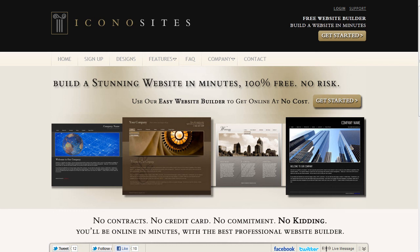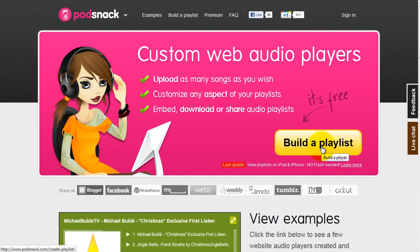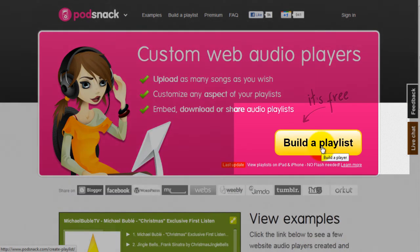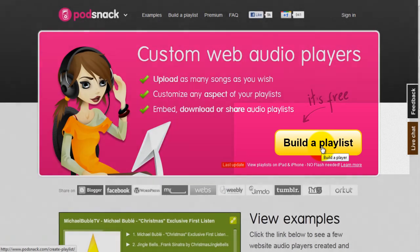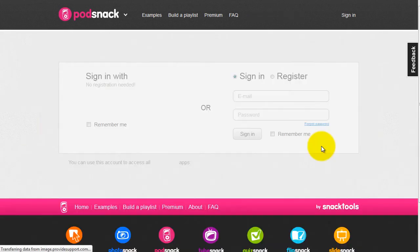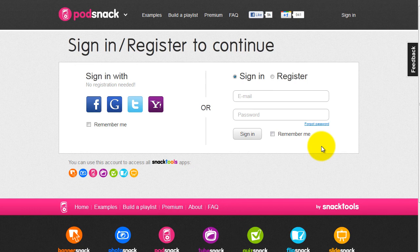Go to Podsnack.com and create a free account. Go to www.podsnack.com. Simply click the build a playlist button to get started. Sign in or register to continue. It's quick and it's free.